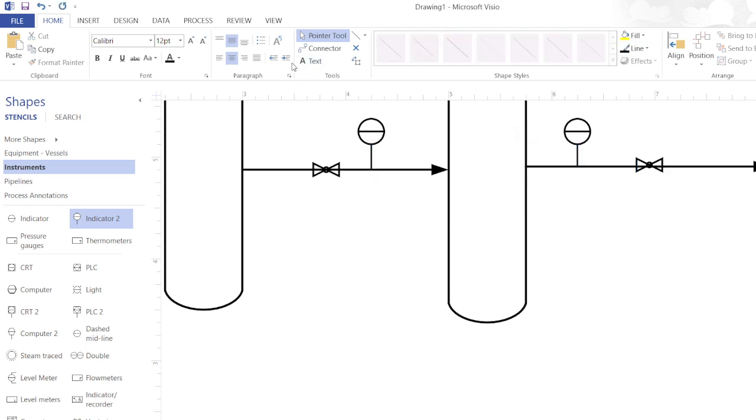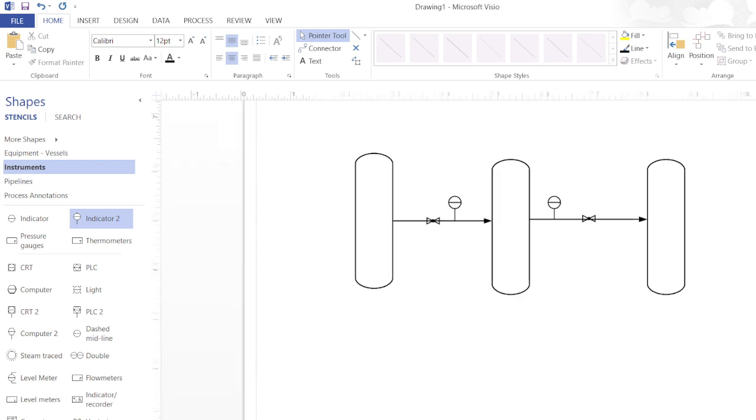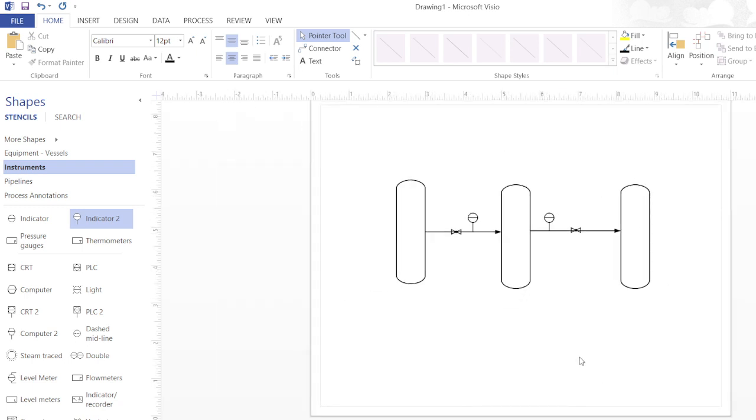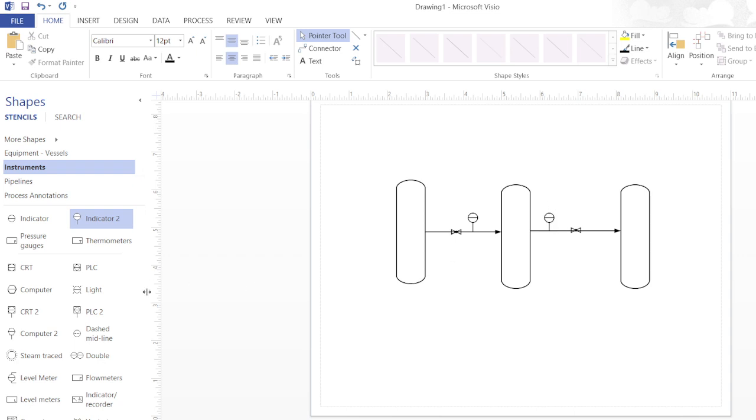Now a diagram also includes some indicators. Like if the valve is maintaining pressure, the indicator will indicate the pressure, and the outlet pressure of the vessel will be indicated by this indicator so that the valve will manage it.